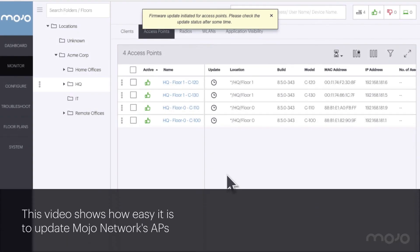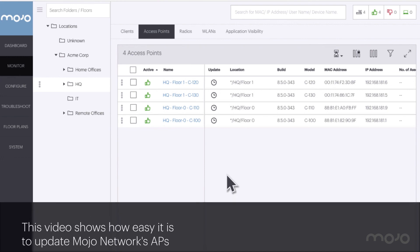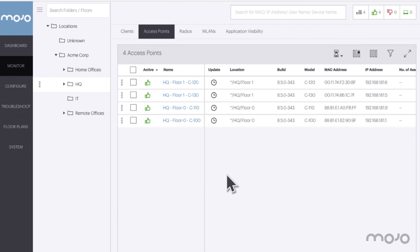This video shows us how easy it is to update Mojo Networks' APs. With Mojo you can upgrade one AP, a few at a time, a floor, a location, or the entire company with a few clicks.